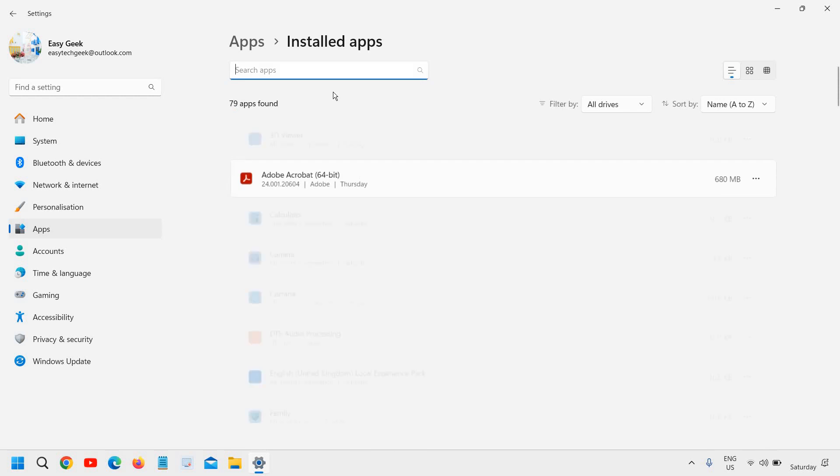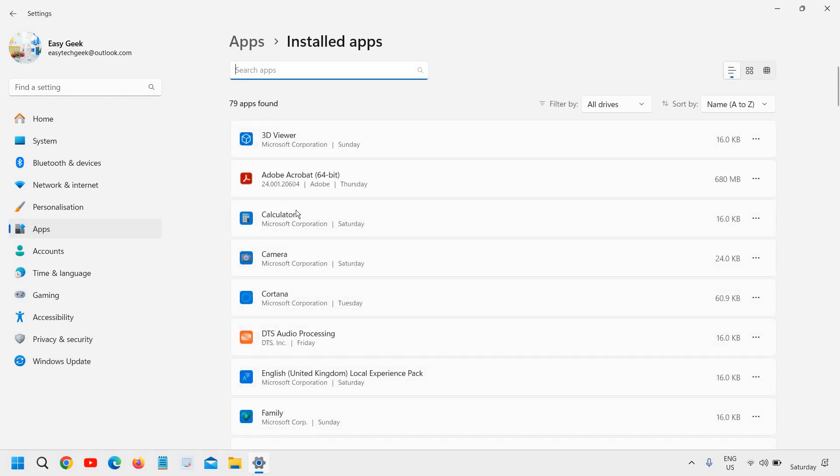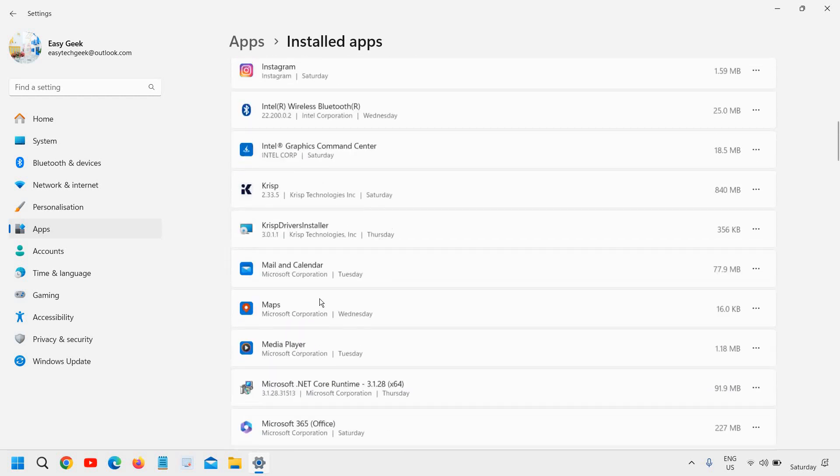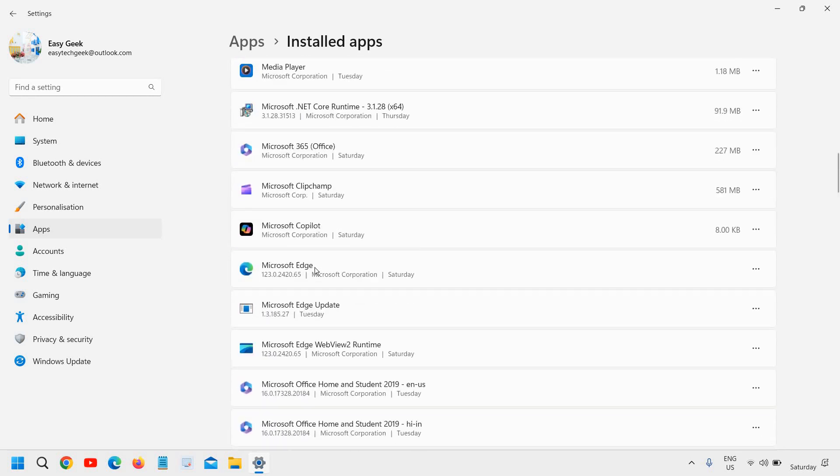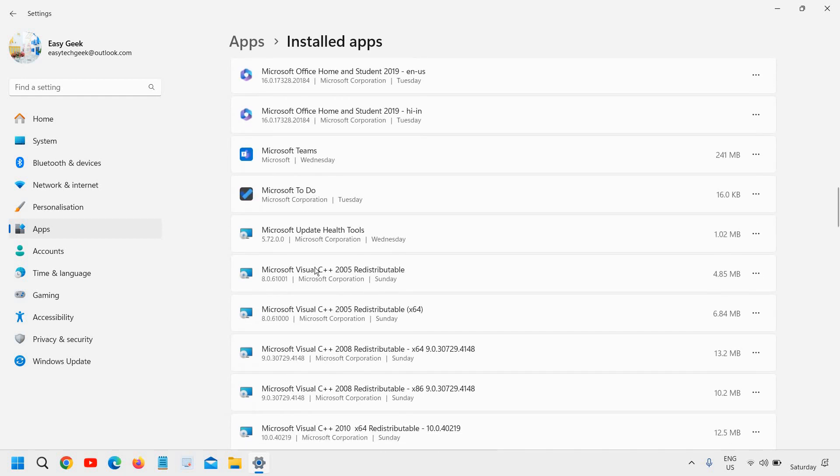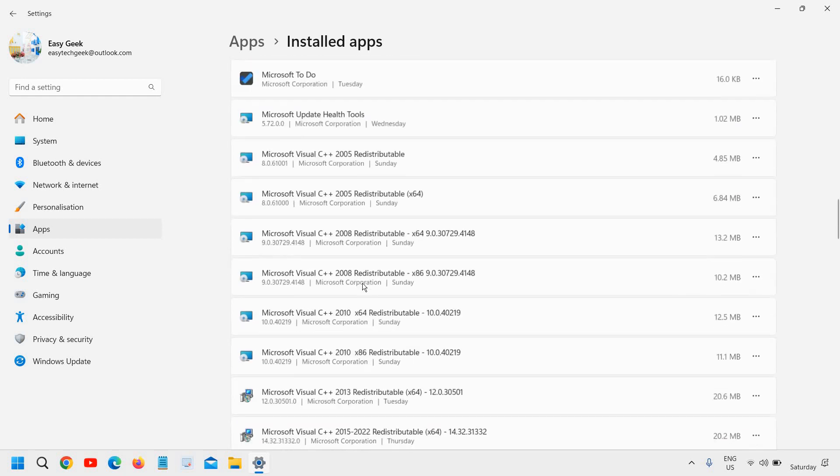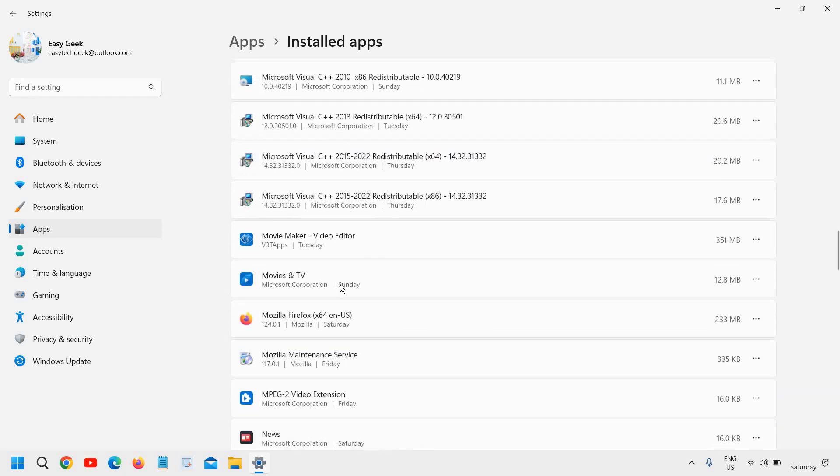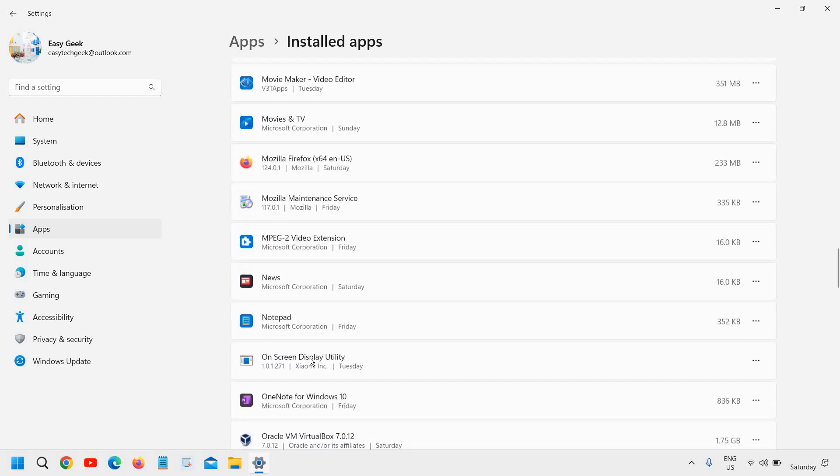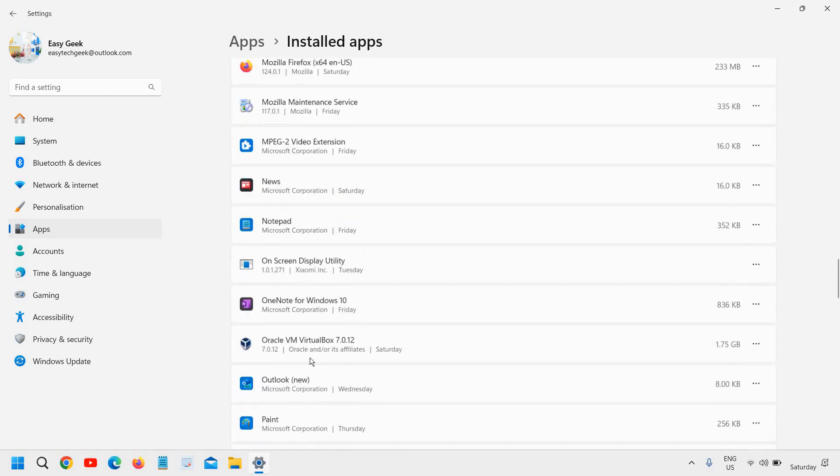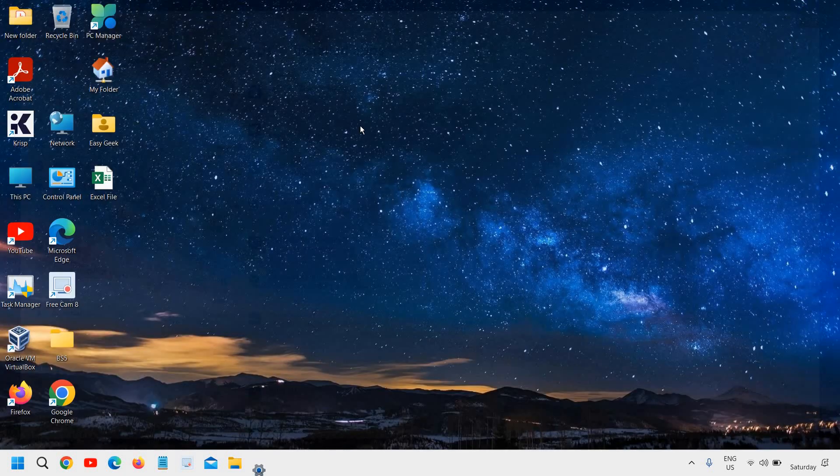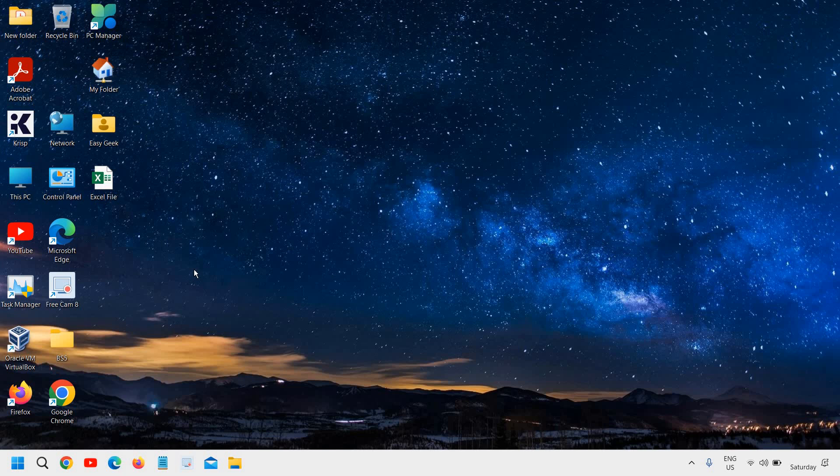And from here you will be able to find whatever applications are installed, even through Microsoft Store. You can simply click on the three dots next to it and you will find Uninstall. So you can also uninstall those built-in apps like Movies and TVs or anything which is pre-installed. This is how you can uninstall apps on Windows 11.